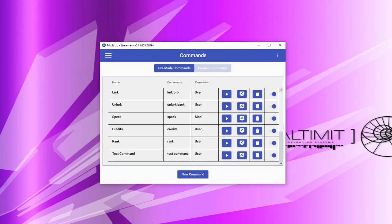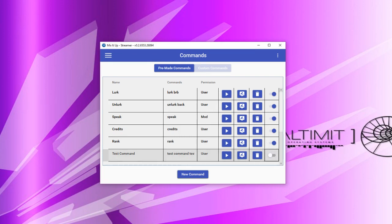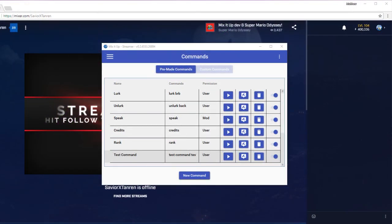Now that we've done all of our actions, we can save this command out completely and then actually give it a try. Let's scroll down to where our command is. You'll see it says 'test command' for the name, and the actual commands that can be run are test, command, and test command. We can see the permission to run this command is 'user.' If we want to edit this command, we can click the edit button. To delete it, we can click the trash icon. To temporarily disable it, we can hit the toggle button — the command doesn't go away, it just won't run anymore. To test without Mixer setup, we can click the play button. Let's switch over so we can see what the Mixer window would look like when this command is run.